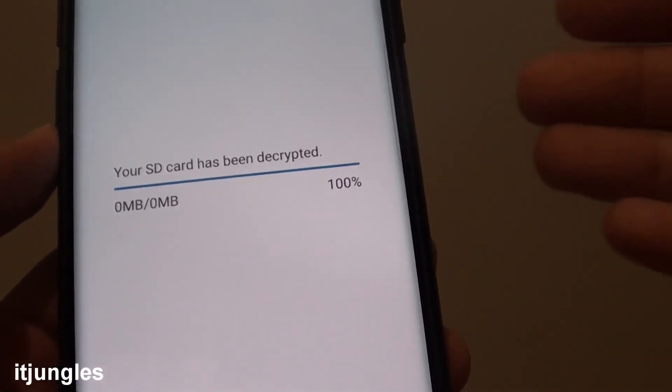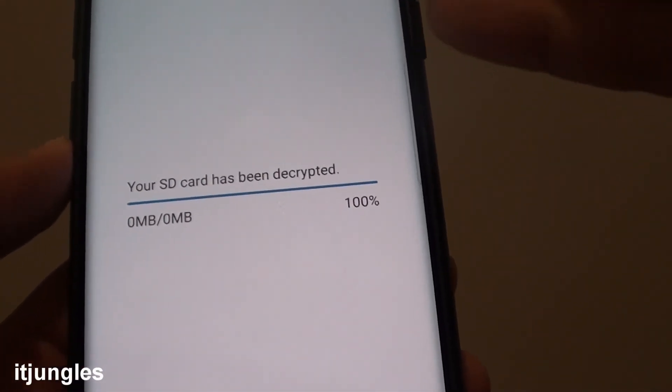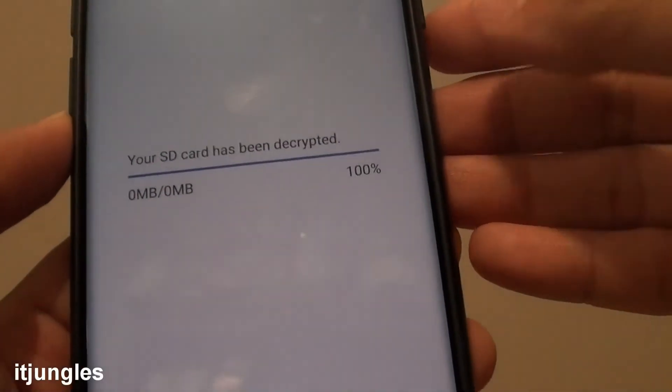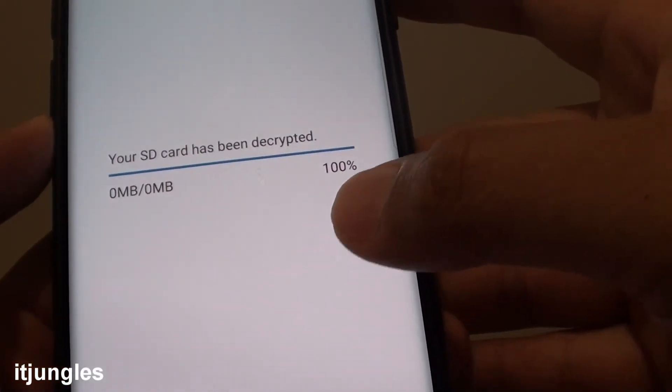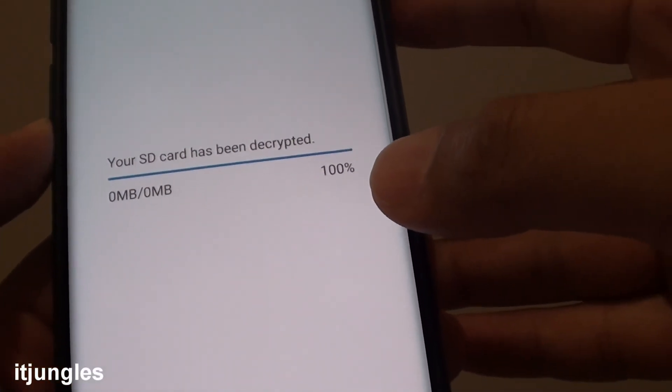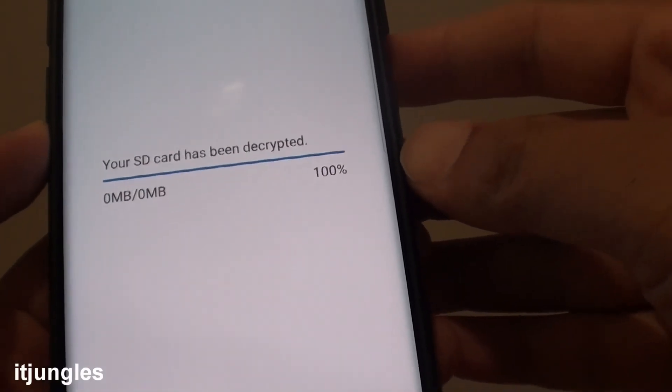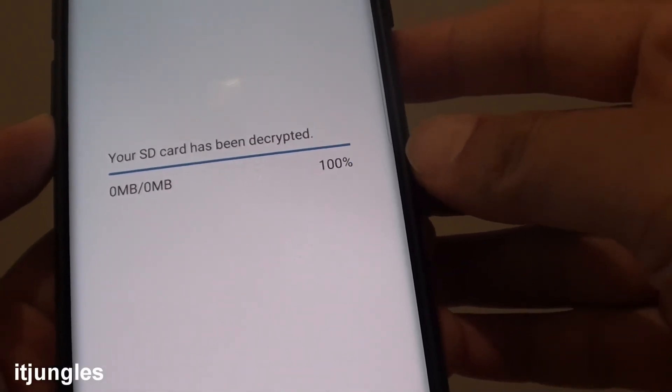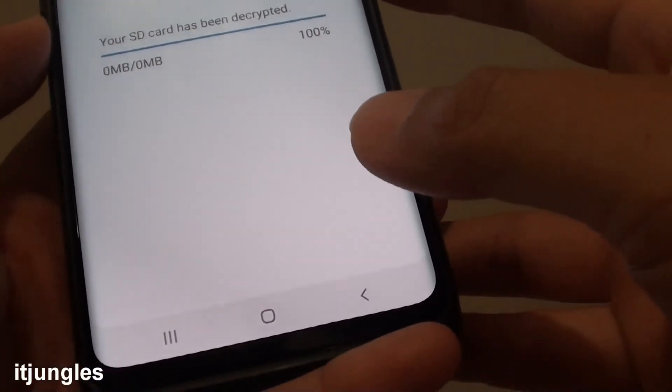Before you reset it, make sure you already decrypt your SD card. If you try to decrypt your SD card after you reset the device, you may run into issues. So remember that.